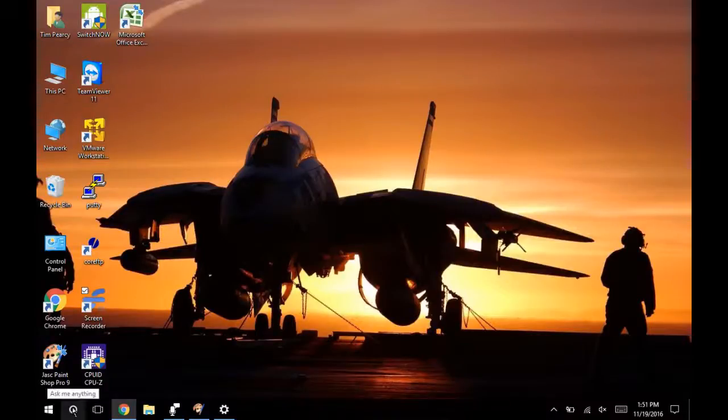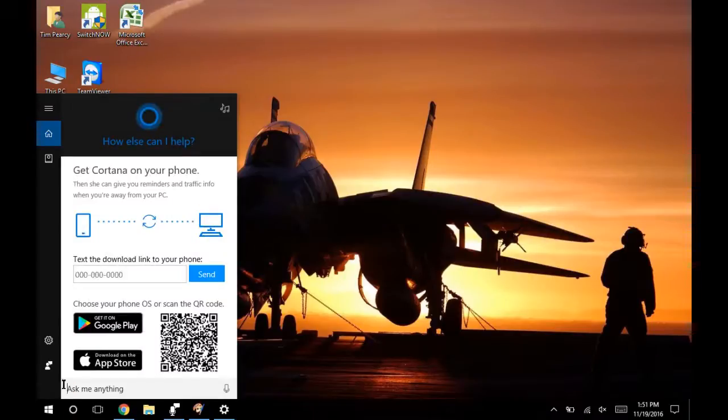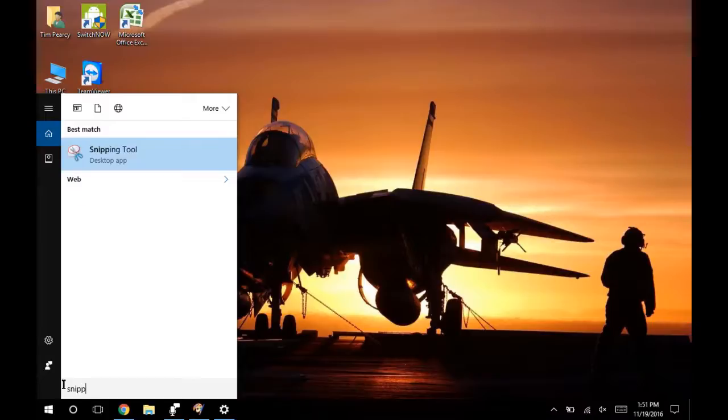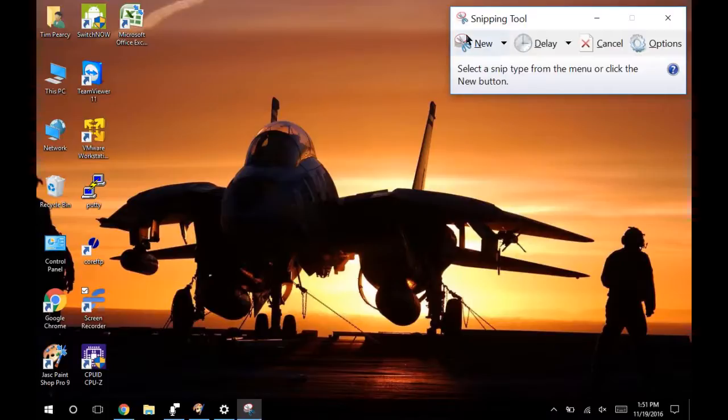How to do a snip or a screenshot on your Windows 10 tablet. This is on the Chewy HiBook. I just type in snipping tool and there it is.